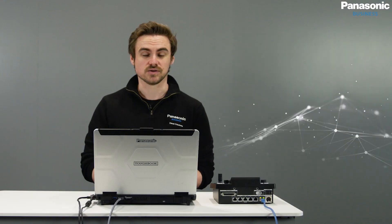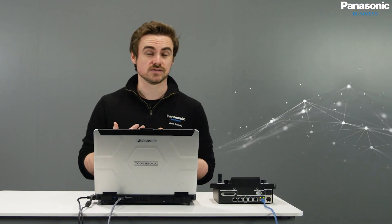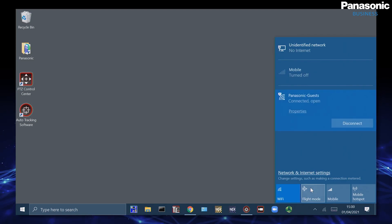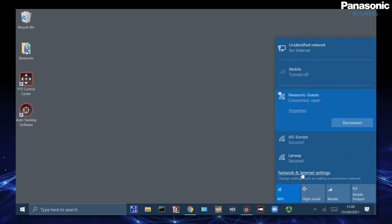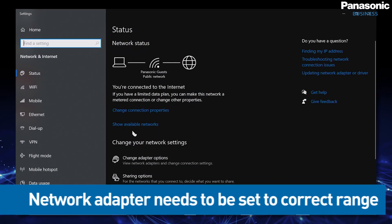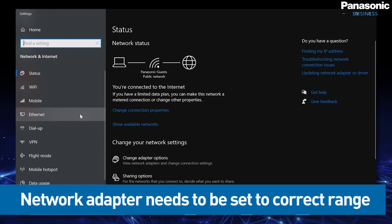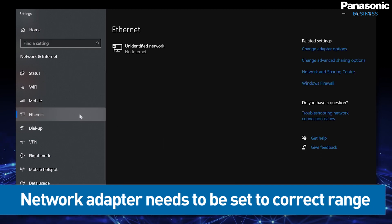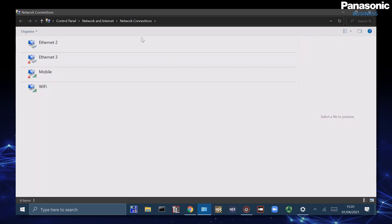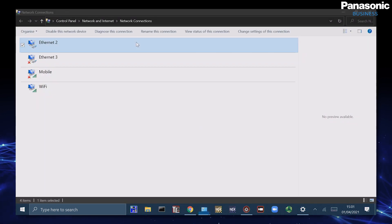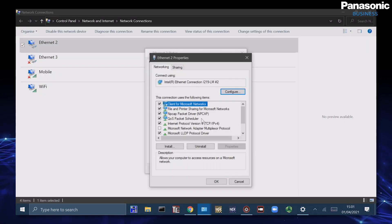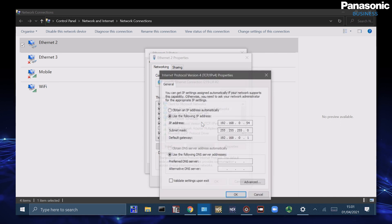We have the auto-tracking software installed on my PC here in the studio. First, we need to go to our network settings and make sure that the network adapter is in the range that we need it to be. We can do this simply by going to the ethernet adapter options and selecting under properties, IPv4.